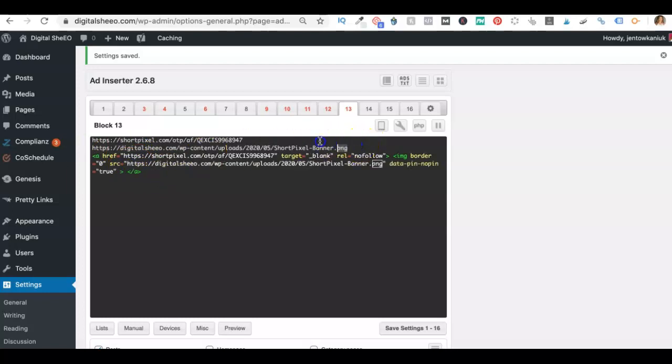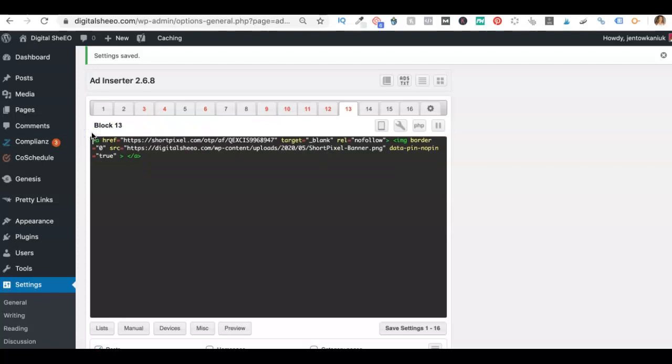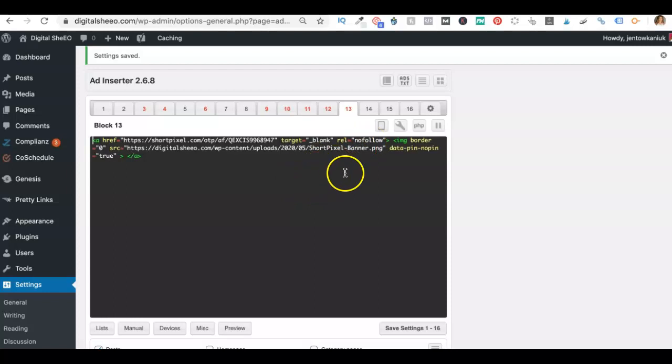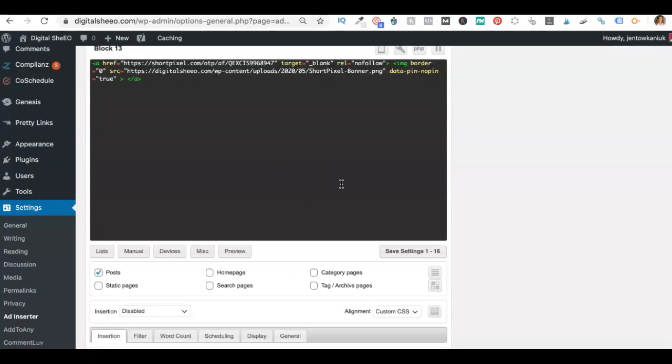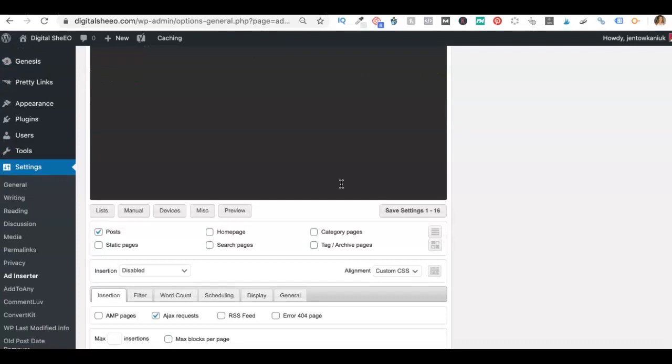And then same thing with the image source. We're going to take this image source out from the other image, and then you're going to copy the banner that you uploaded into WordPress. And then just go ahead and get rid of all this other stuff. Awesome. Okay. So everything's in here. The rel no follow followed us. So did the data pin, no pin true.